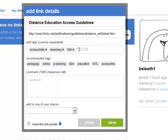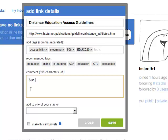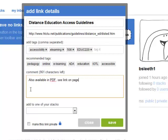educ220, comma. You can also add a short comment about the website. Also available in PDF. See link on page.